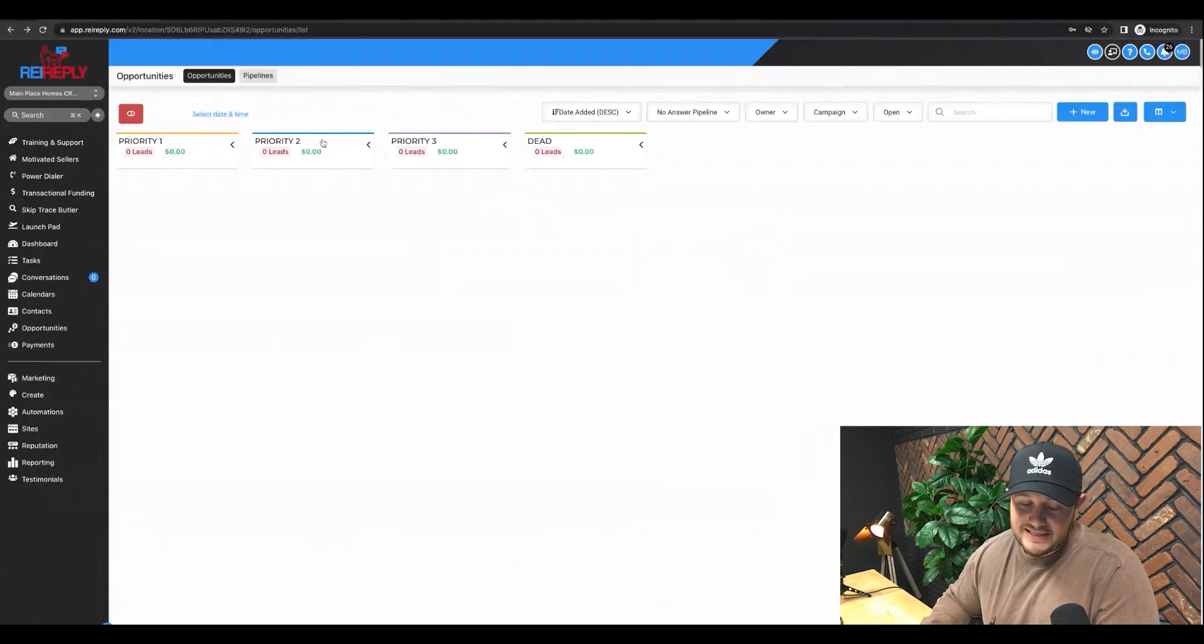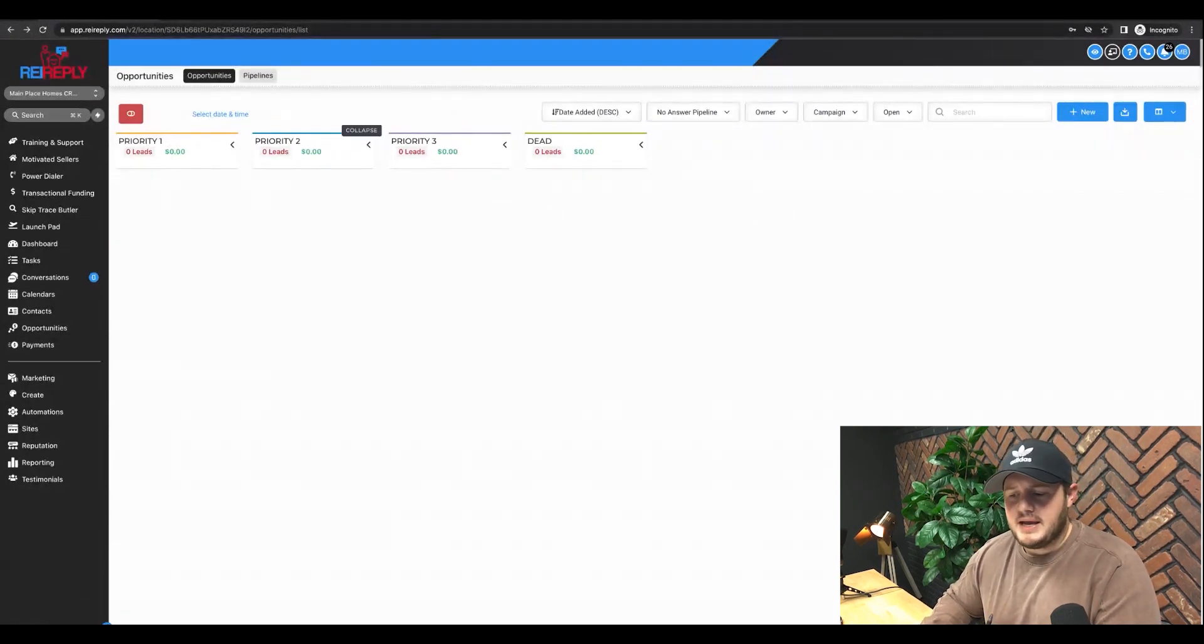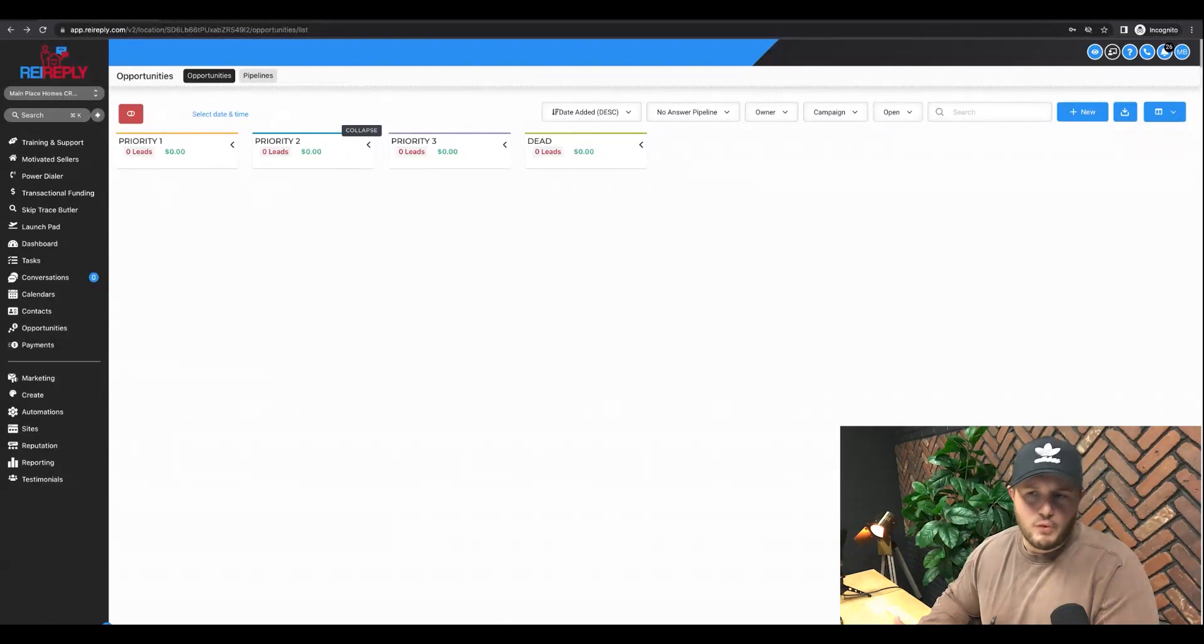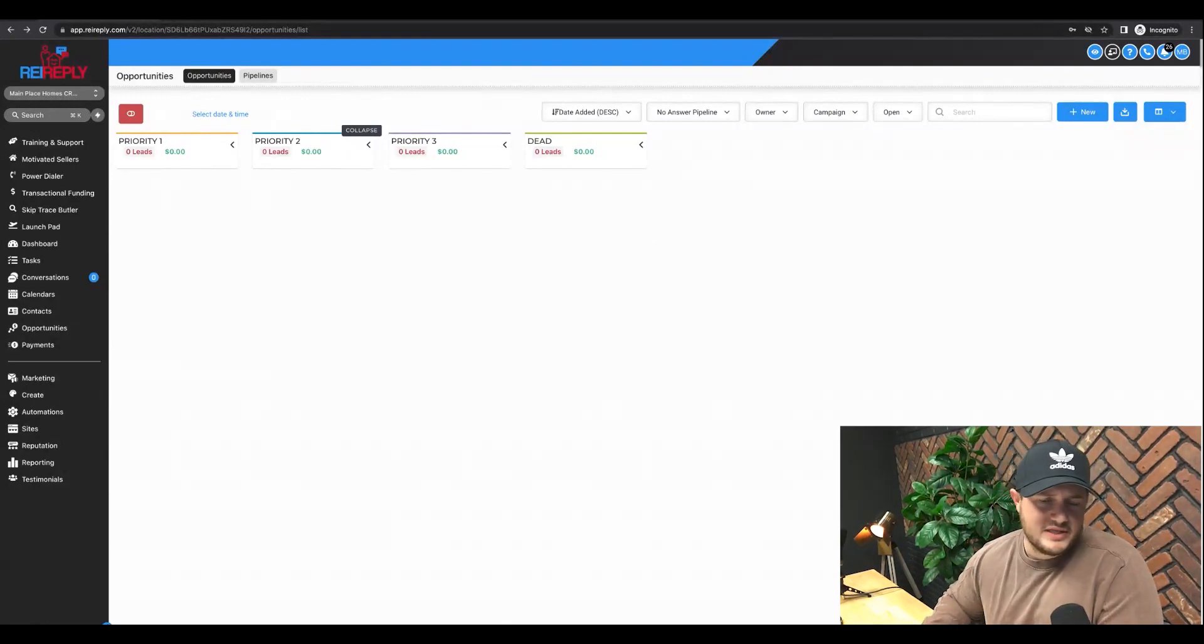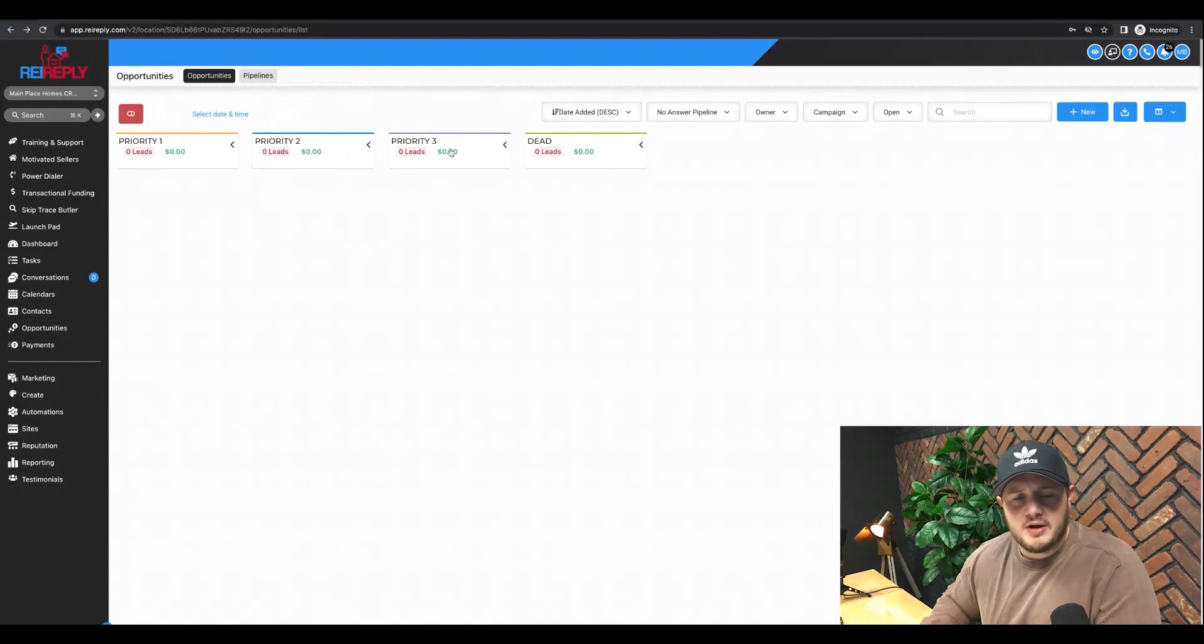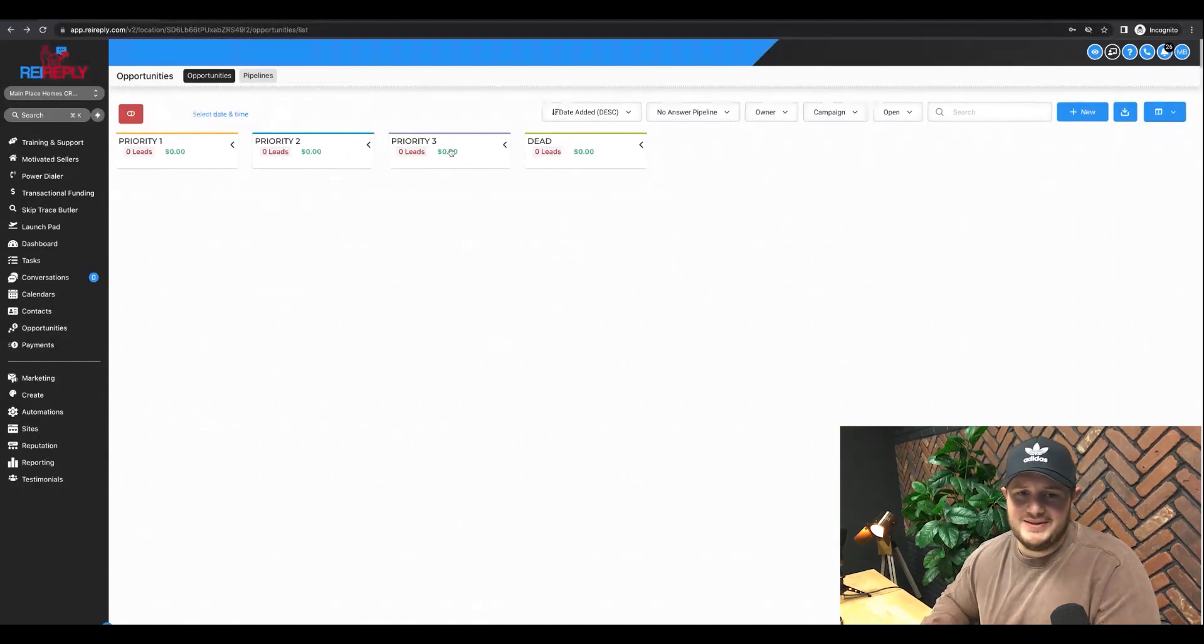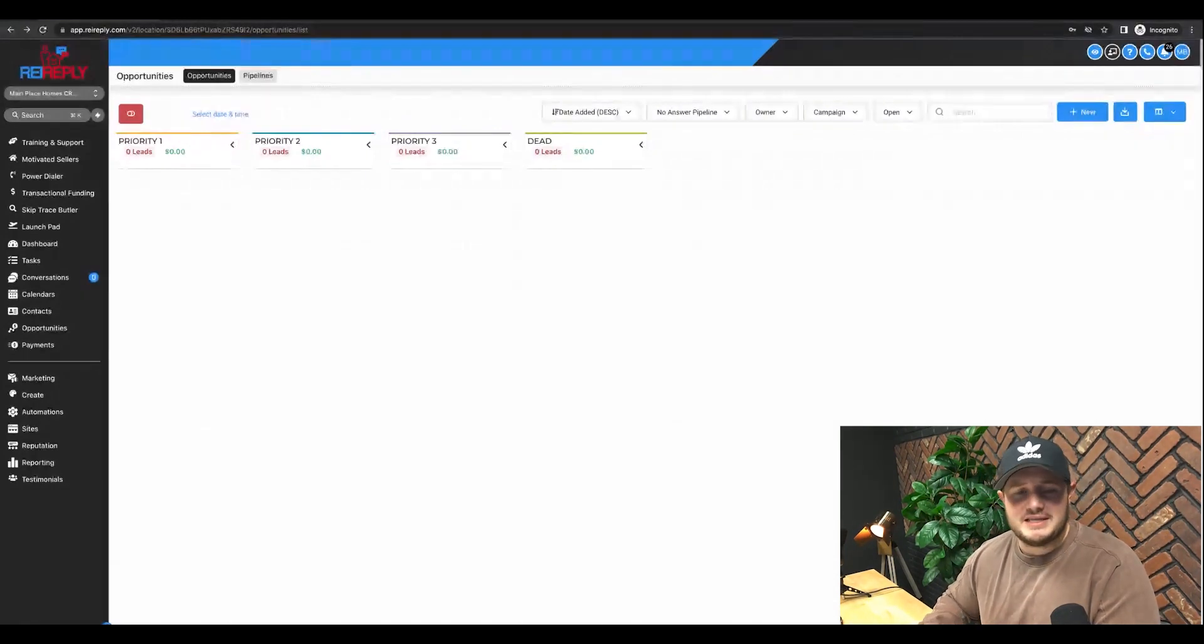Then priority two is just a step down below that, right? It's like, okay, well, based on the notes, maybe we got two of the four pillars and it seems kind of promising, but it's at least worth a phone call. Let's give them, let's put it priority number two. And then priority number three is like, I don't know, based on the notes, this could be a lead. Maybe not, maybe so, but I still want to give them a call.